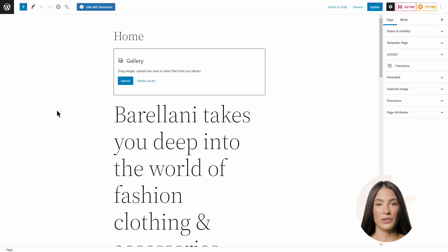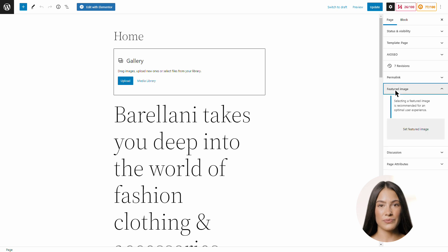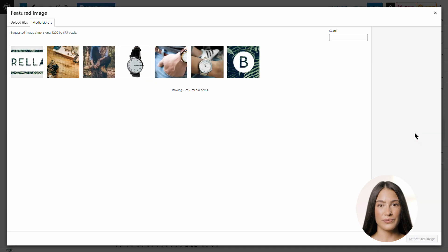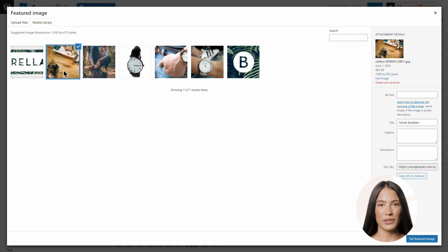Click on Featured Image in the right menu and then click on Set Featured Image. Select the image you would like to upload. Add an image title to the alt text field. You should aim to add a relevant keyword here.